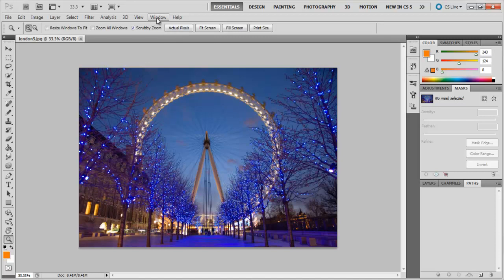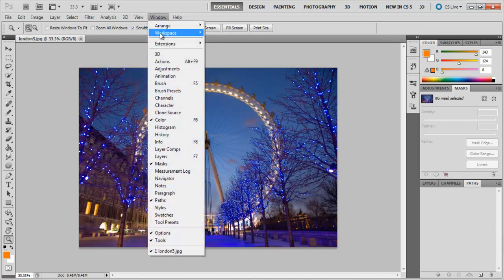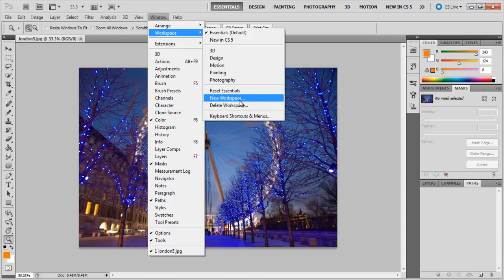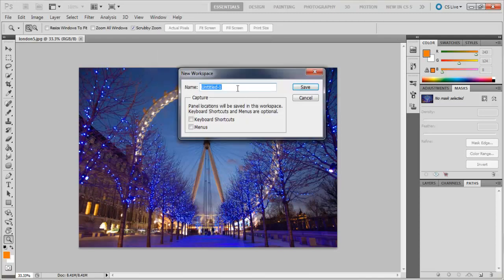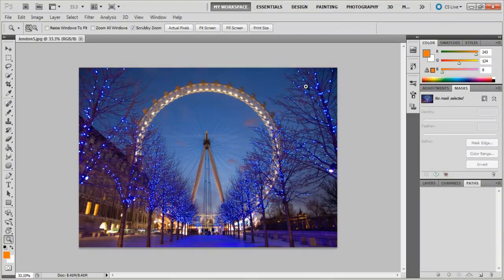To save a workspace, just go to the Window menu, select the Workspace option, and click on New Workspace. Name it whatever you want, and then press OK. Creating multiple workspaces gives you the ease to work on something efficiently as it saves up your time spent moving around particular tools and panels according to your needs. You can keep on creating and deleting different workspaces as needed.